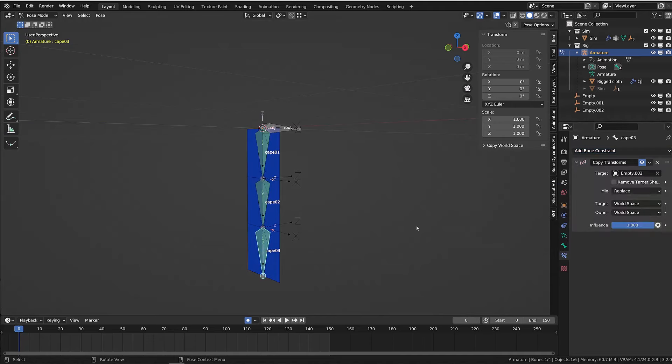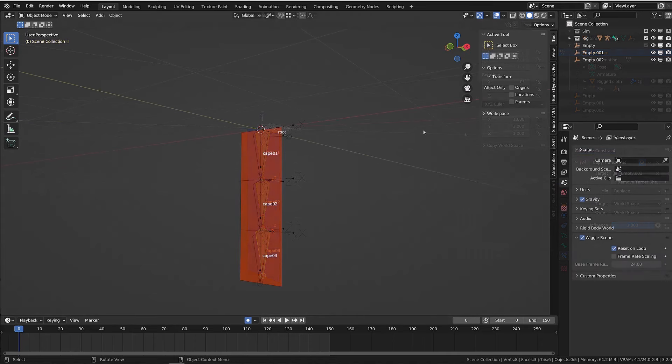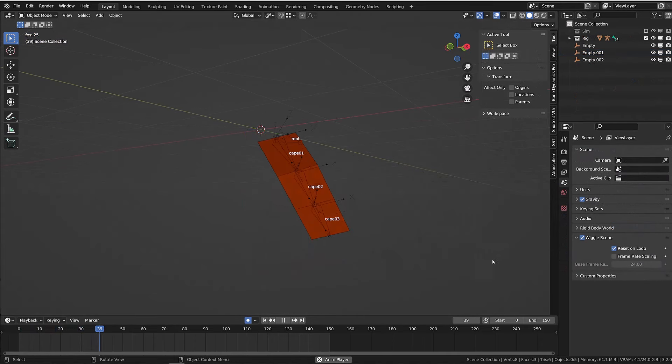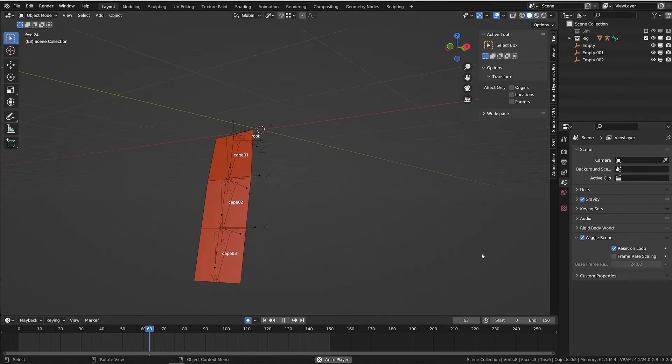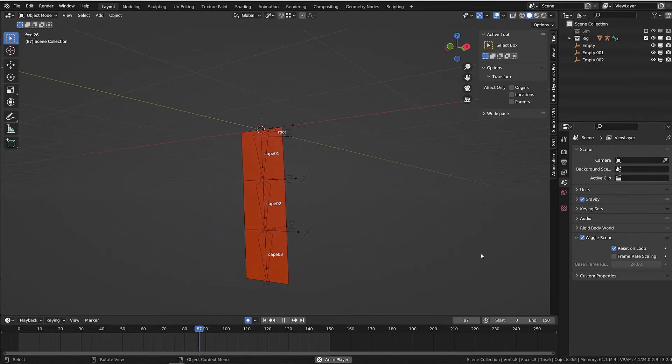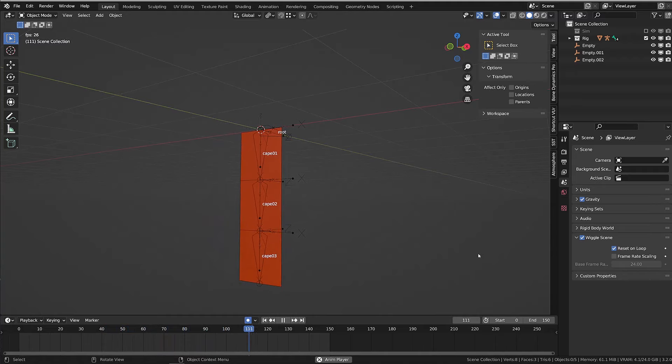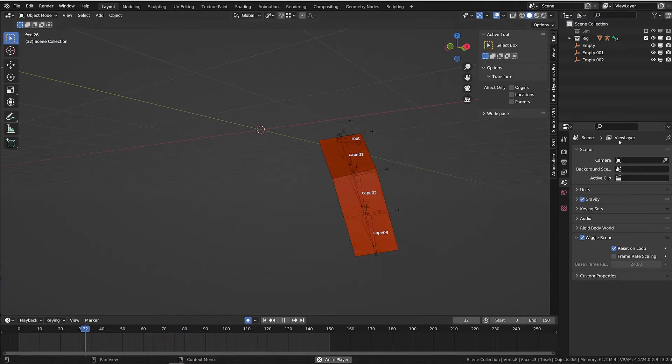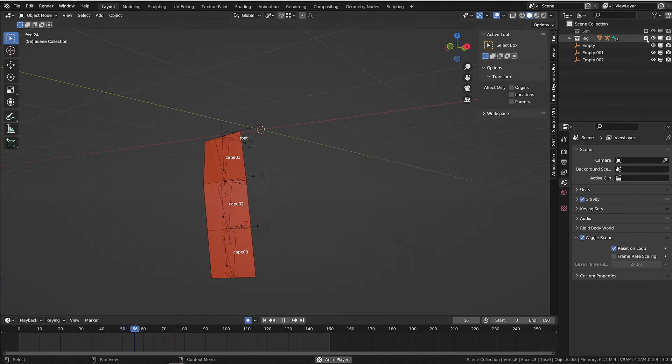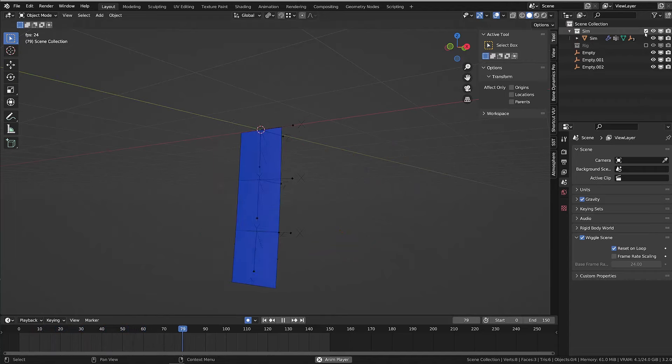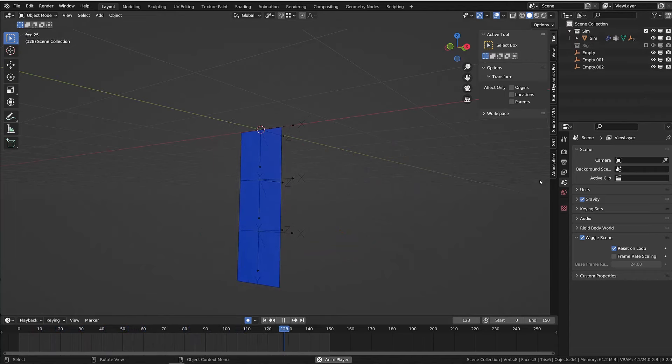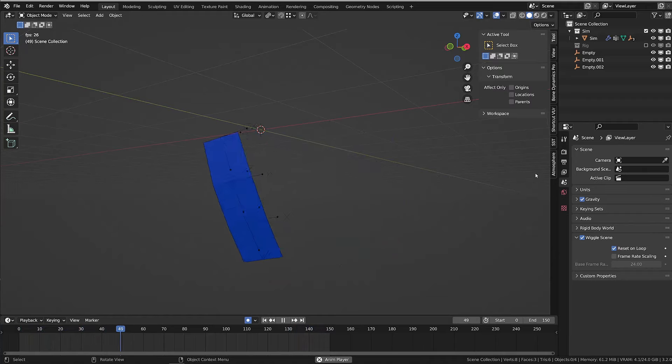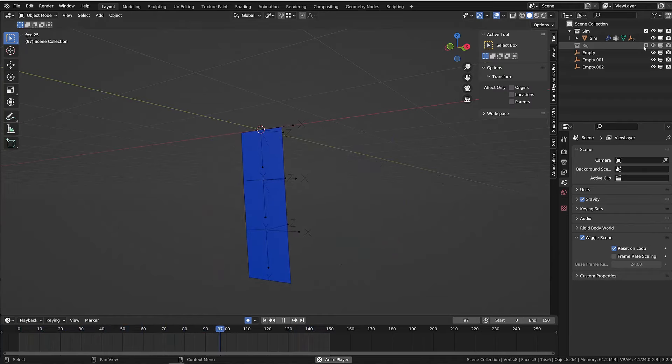You might see slight differences between the animation driven by the bones and the one driven by the simulation. To get a perfectly accurate transfer, you will need to create a bone per vertex. This is absolutely doable, but that will take a lot of time. So I applied the same principle to my character's cape.